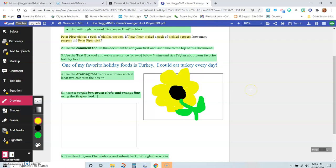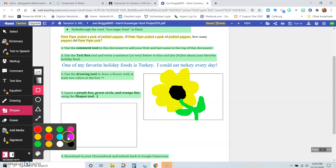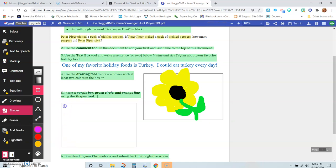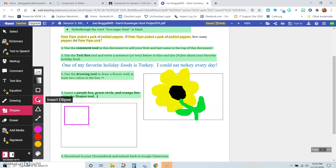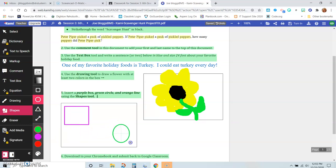Okay, so what's next? All right, so that's number four. So now number five says insert a purple box, a green circle, and an orange line using the shapes tools. So we'll go to our shapes and we'll do our purple box. So there's the box and I'm choosing the purple color. So here's my box. And a green circle. And then an orange line.